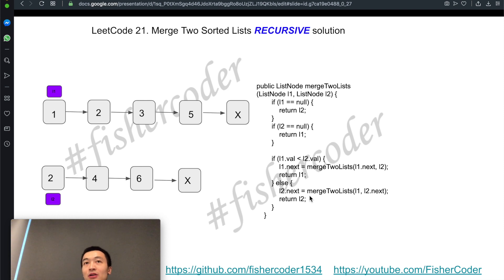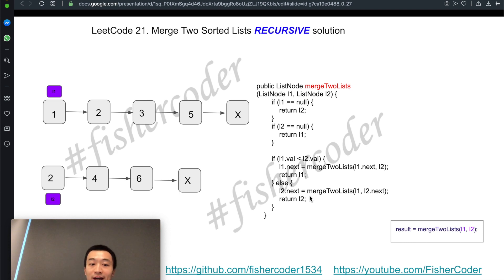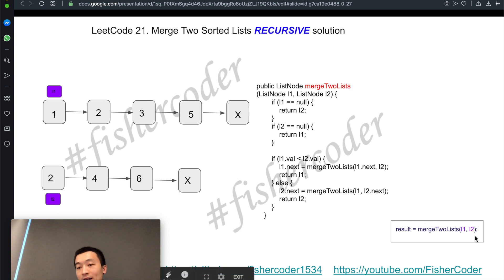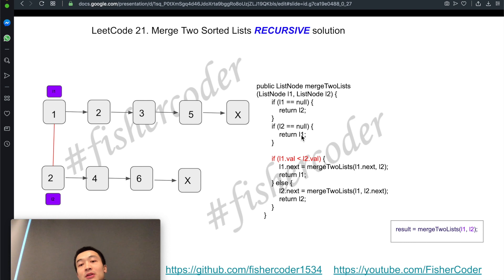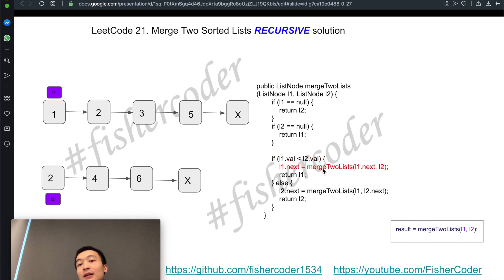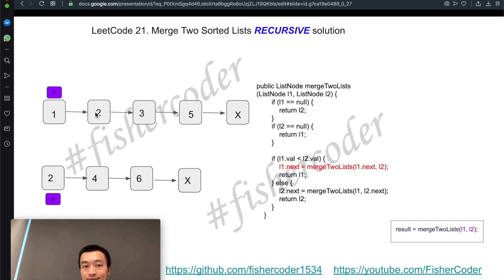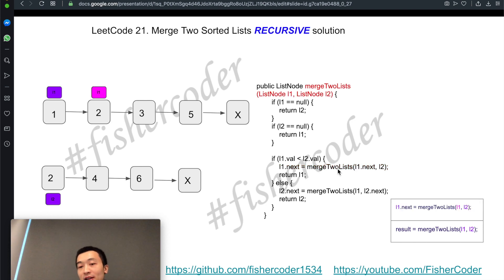Let's analyze how the code actually executes. For any recursive code, the computer allocates a call stack. First, merge two lists is called with the original L1 and L2 — the two nodes shown in purple. L1 is not null, L2 is not null, so we skip the base cases. Because L1 is smaller than L2 (1 < 2), we enter the if branch and call merge two lists again with L1.next and L2, adding a second frame on the call stack.